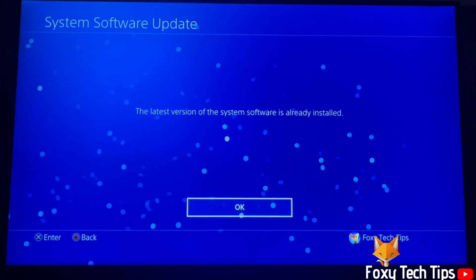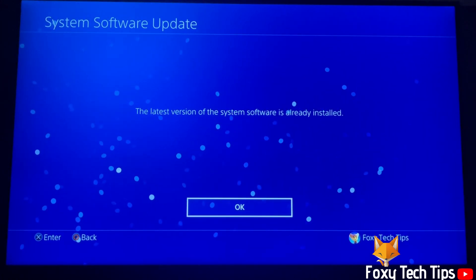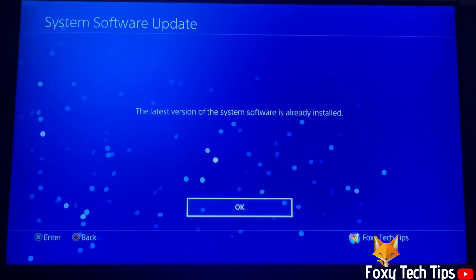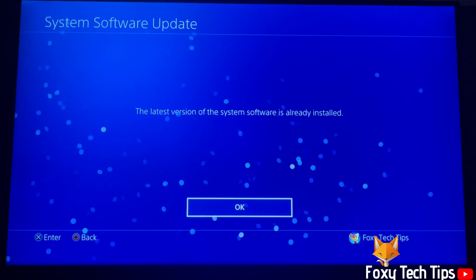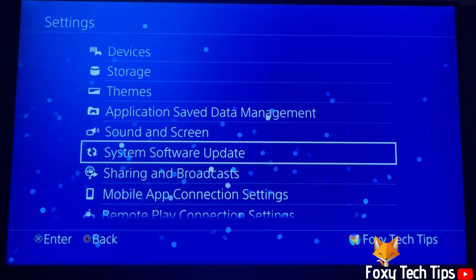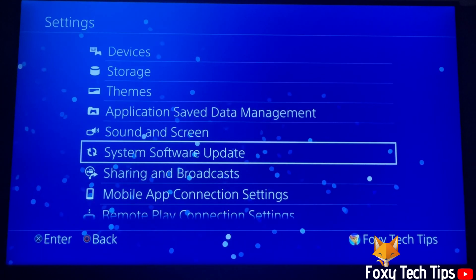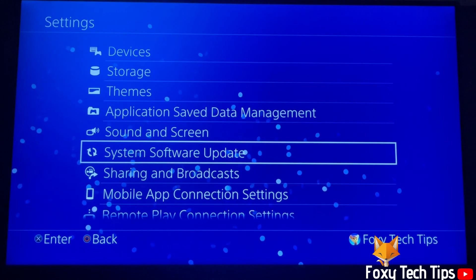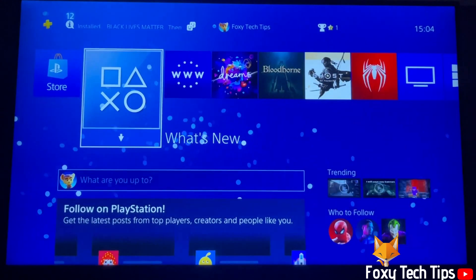On the next screen, it will either prompt you to download an update, or it will tell you that the latest version of the system software is already installed.